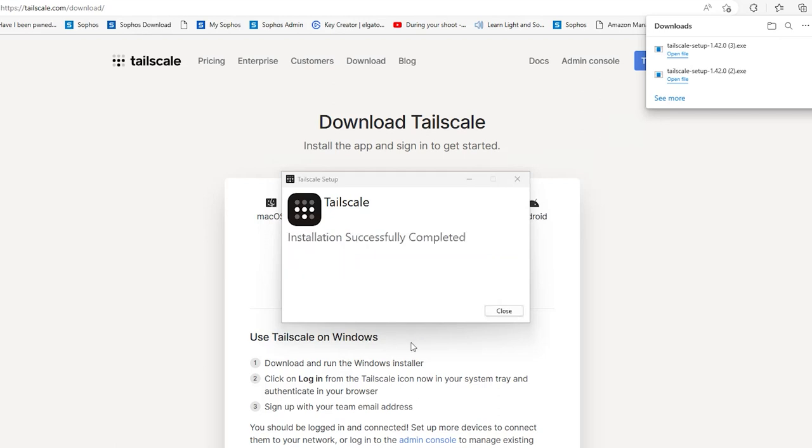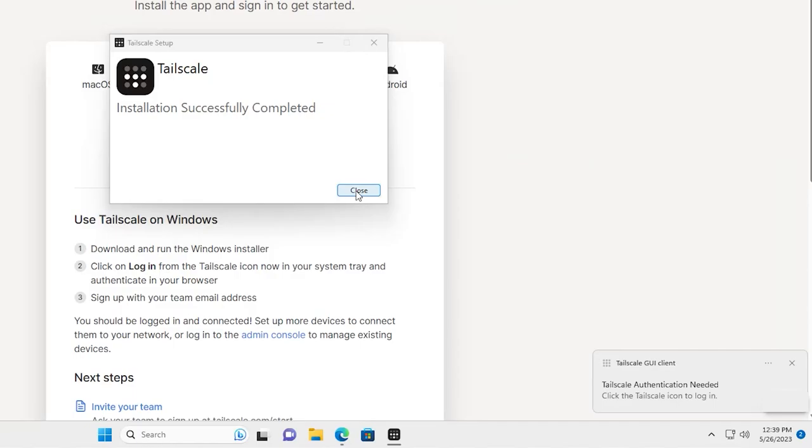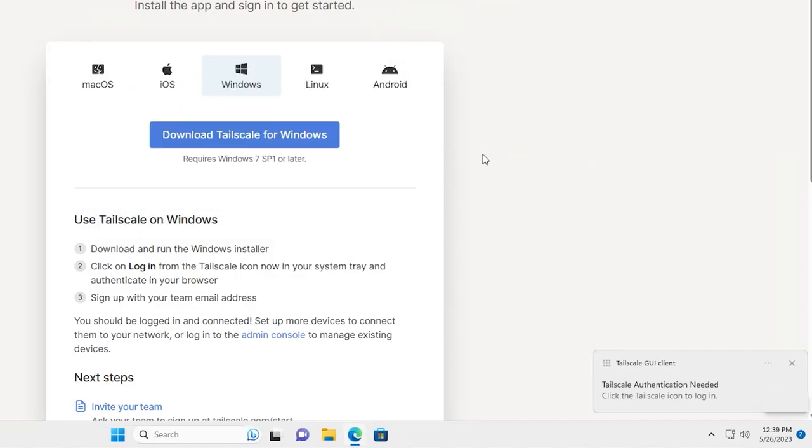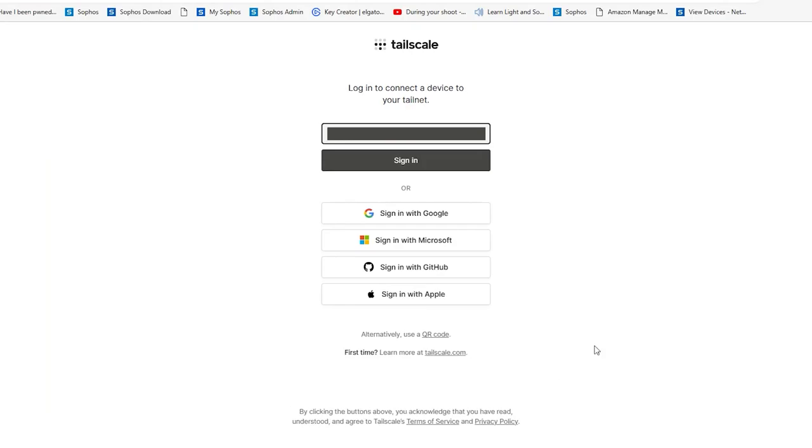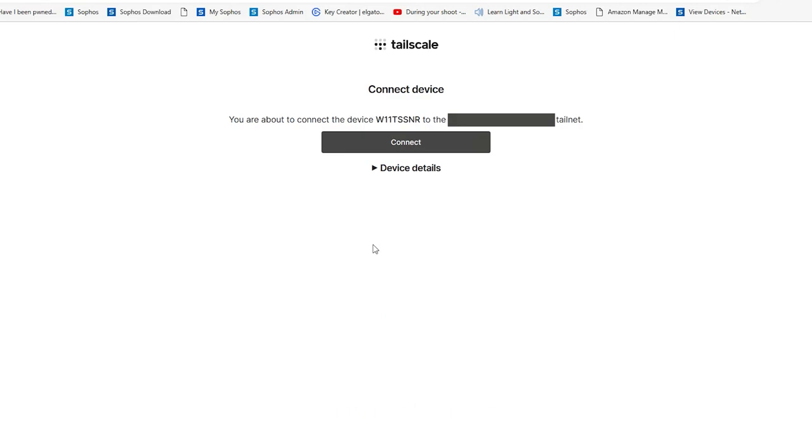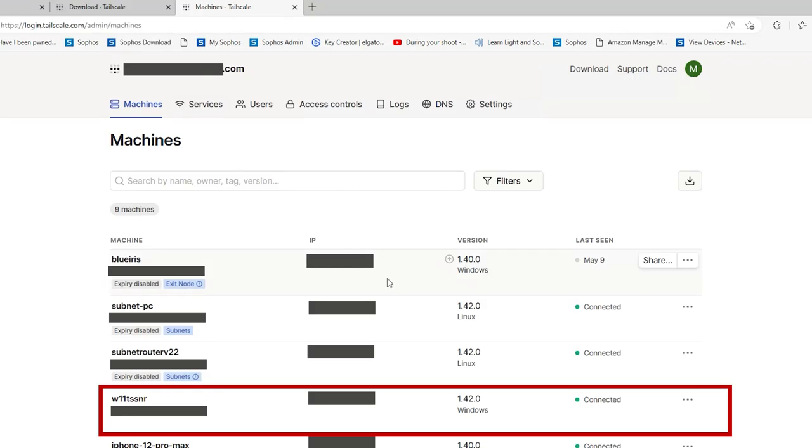When the installation is completed, you'll get a prompt in the lower right hand corner to authenticate that particular system. Assuming that you already have an account, you'll be requested to connect and authenticate the device. If you don't, you'll need to create one. When you're done, you'll be taken to the admin console where you can see the system that was just added.